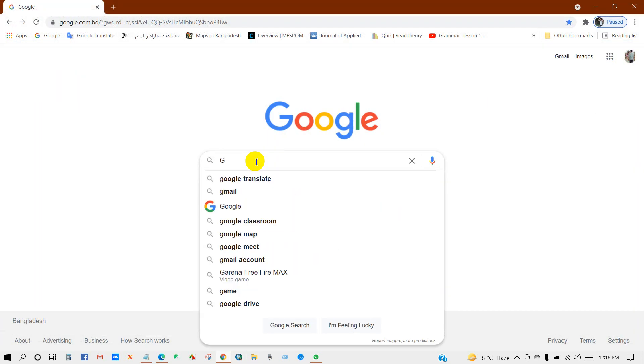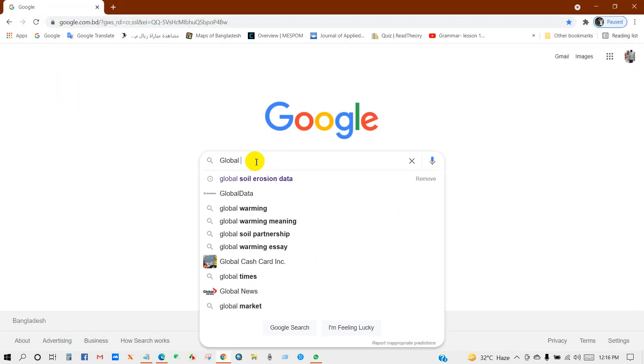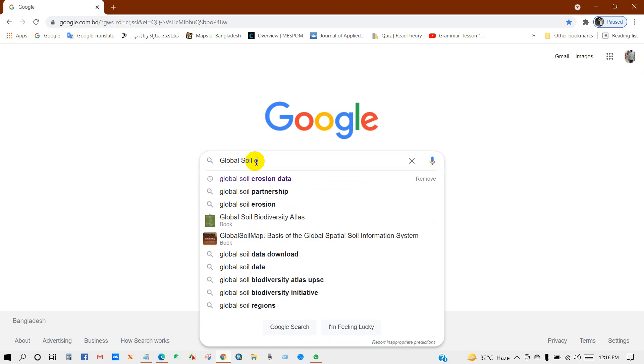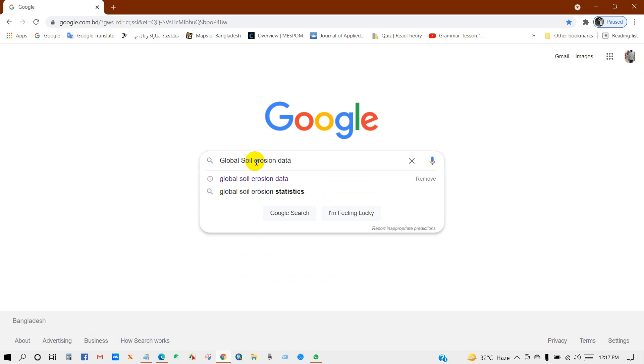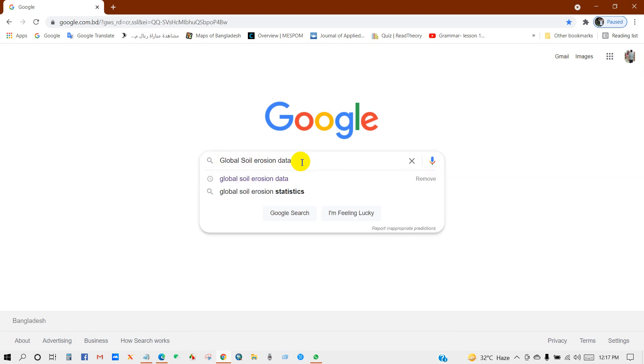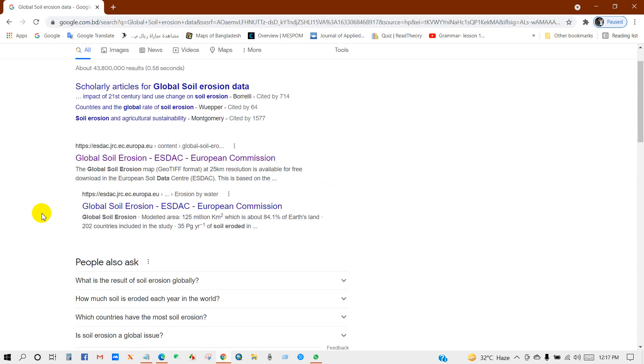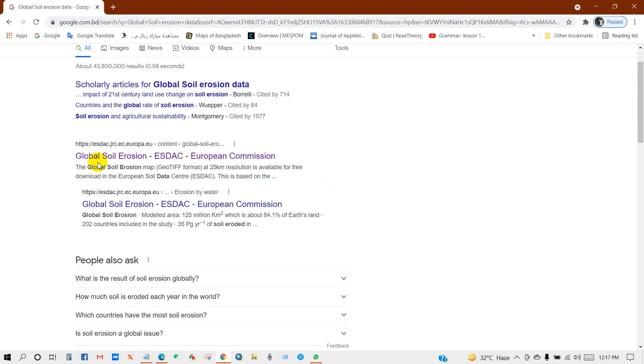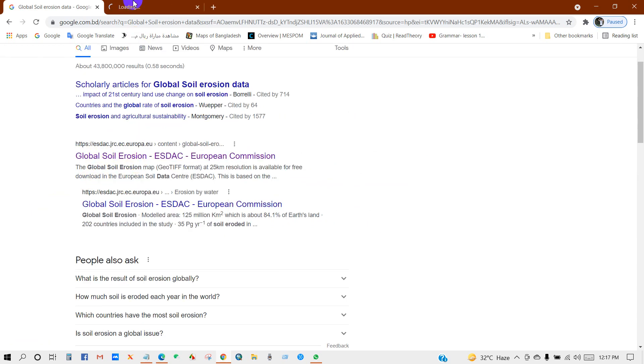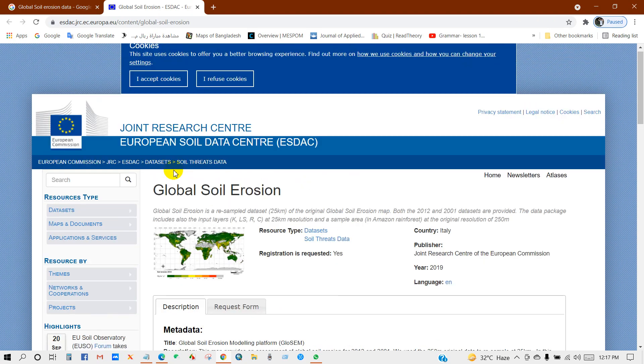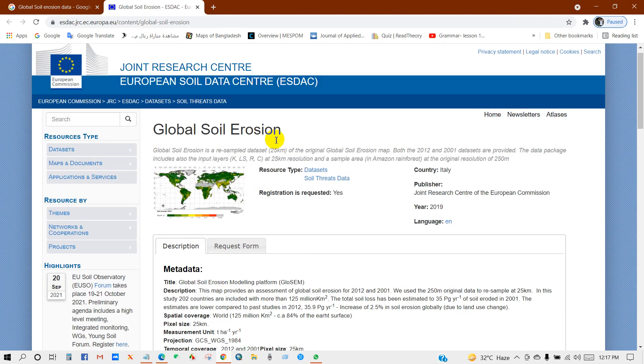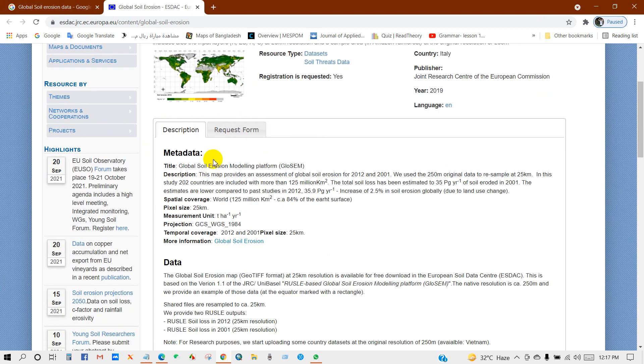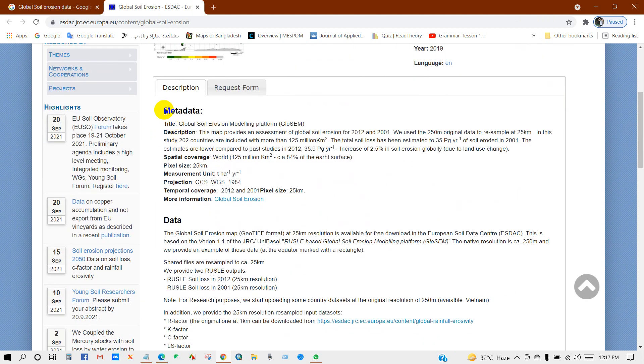Type 'global soil erosion data' then click on the link. Then you will get this interface global soil erosion, where you can see a description.